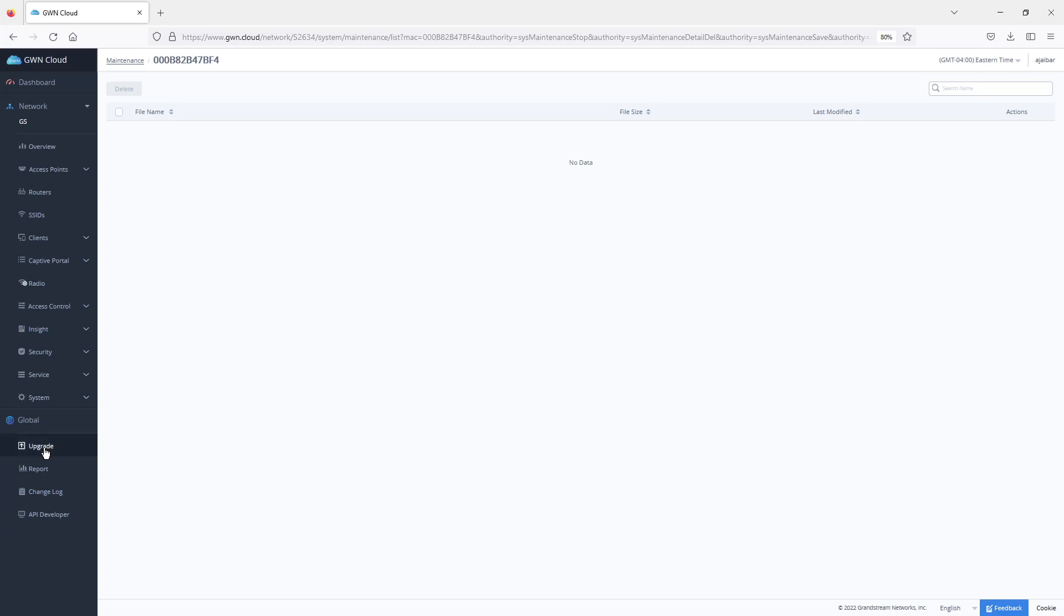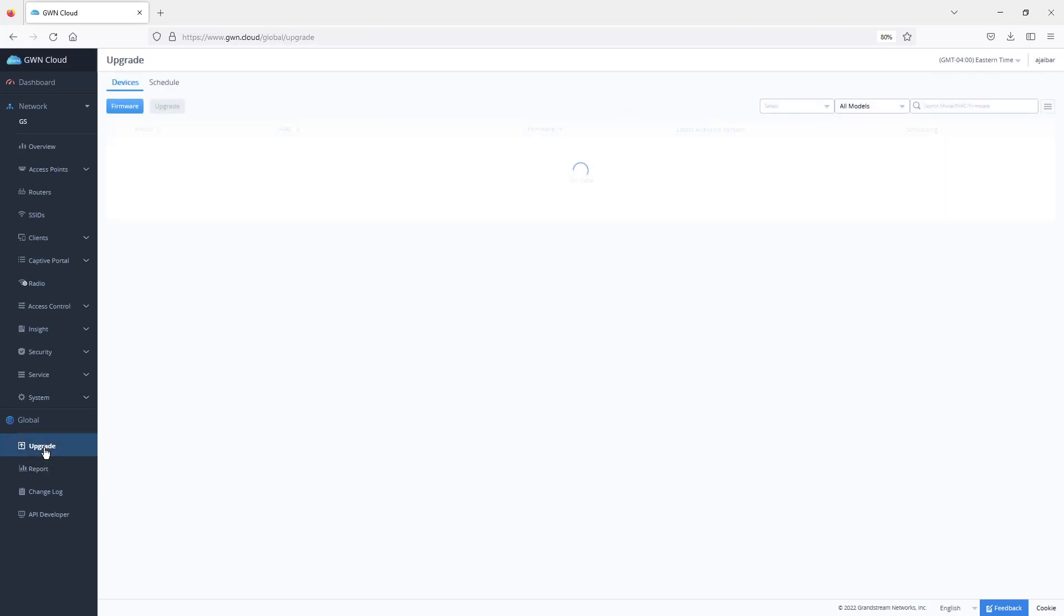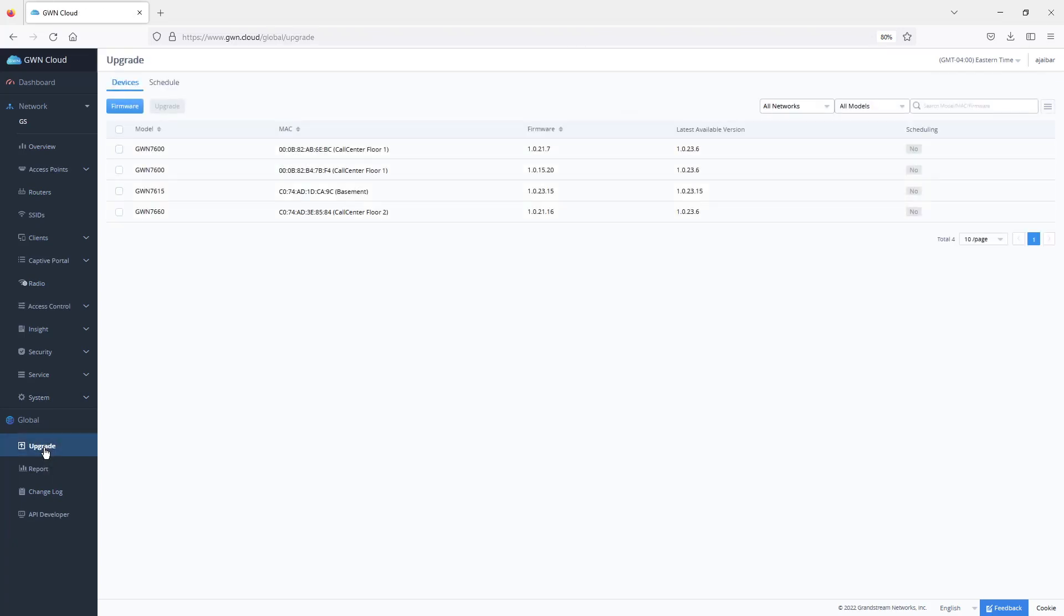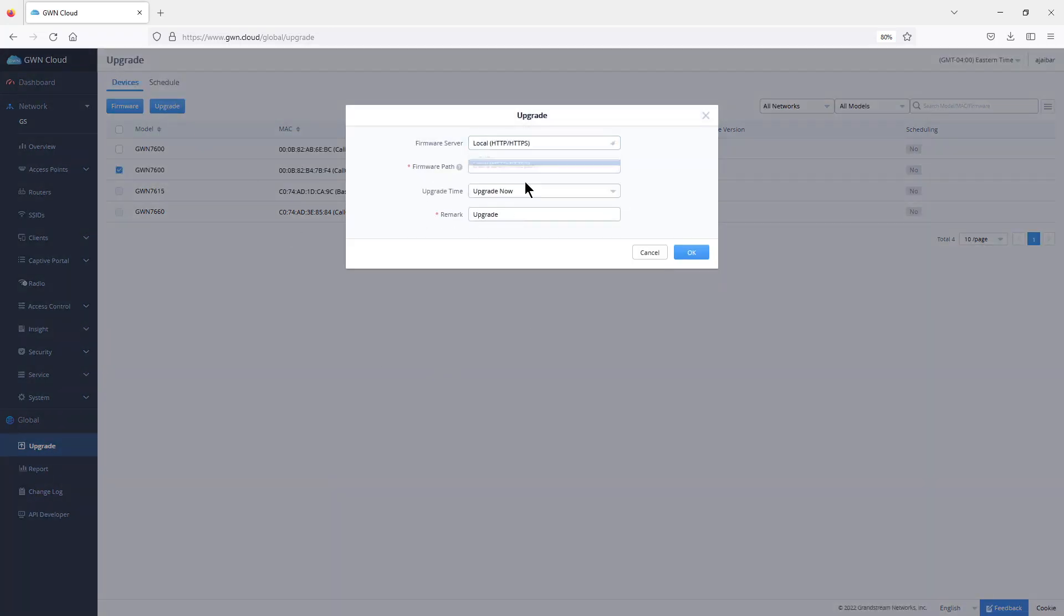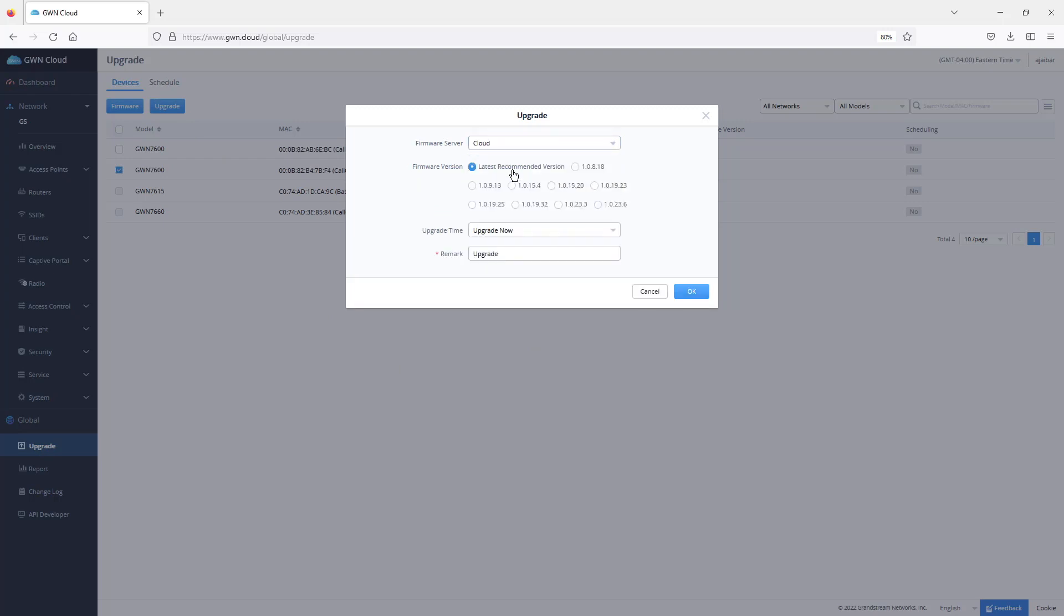GWN.cloud also provides you with an option to upgrade all your access points. In case you have an access point that is not running the latest firmware version, you can come here, select the access point, and click on upgrade. When you do that, it provides you with two options. You can use your own HTTP server or simply use the cloud service which is GWN.cloud. You can choose whether to upgrade to the latest recommended version or upgrade to a specific version, especially when your access point is running an old version and you need to upgrade to a transition version before jumping to the latest one.